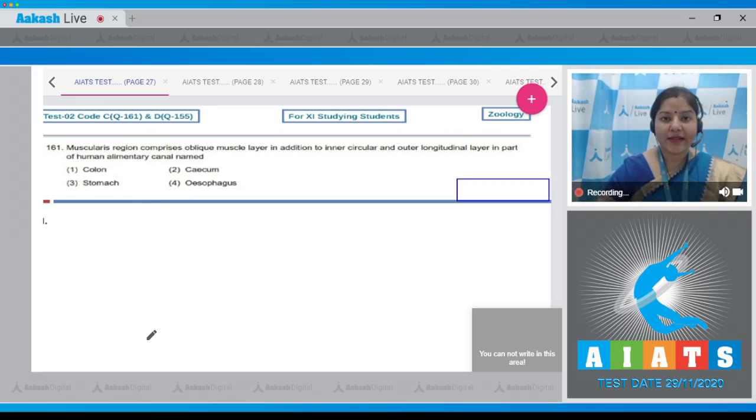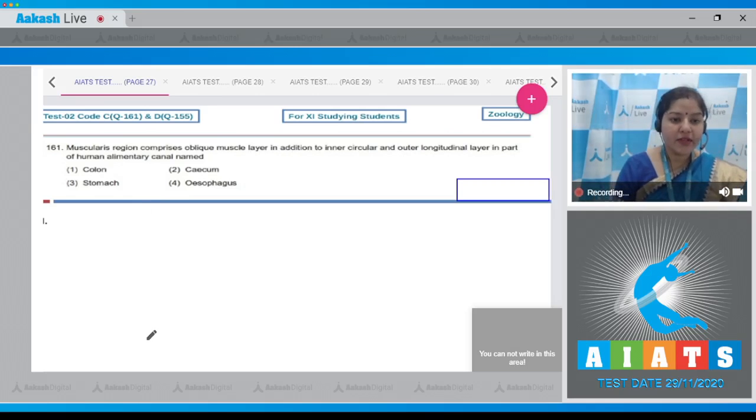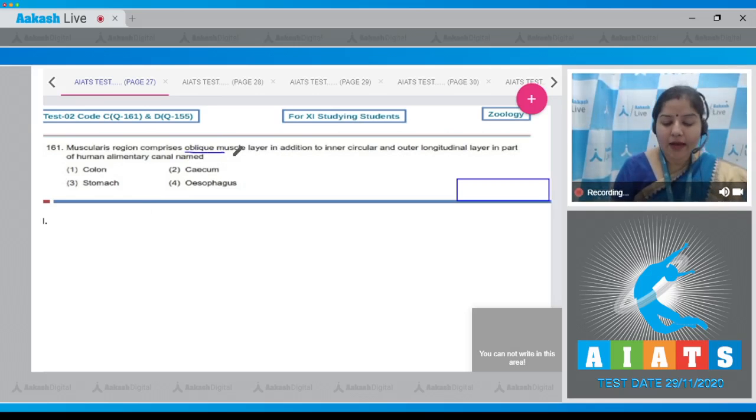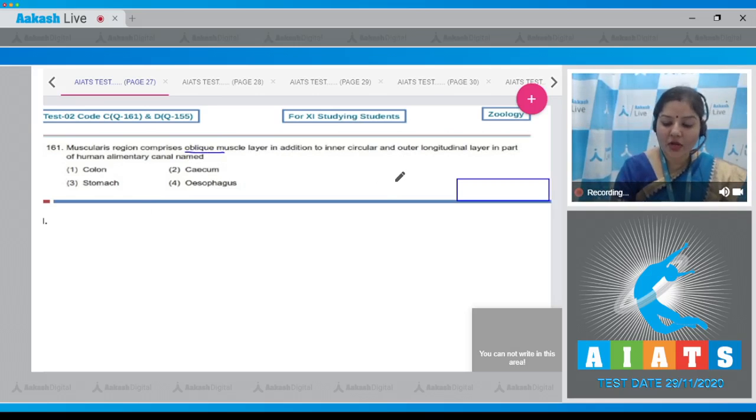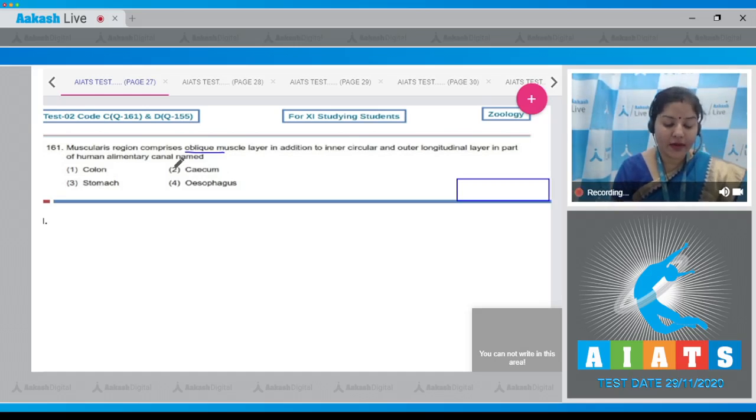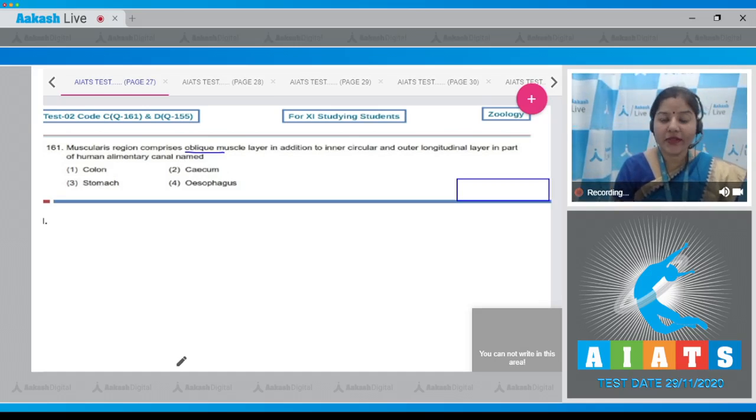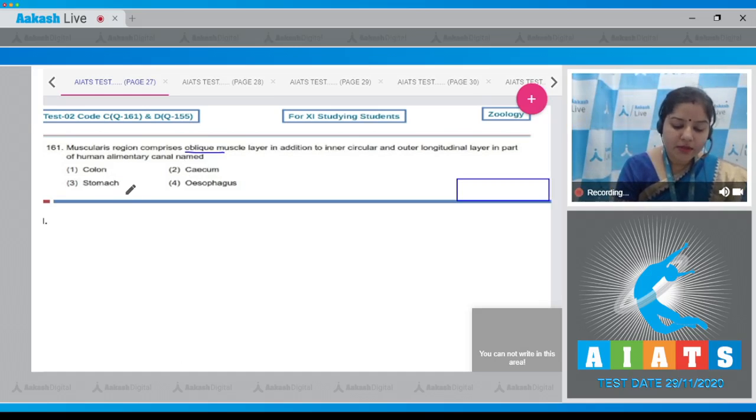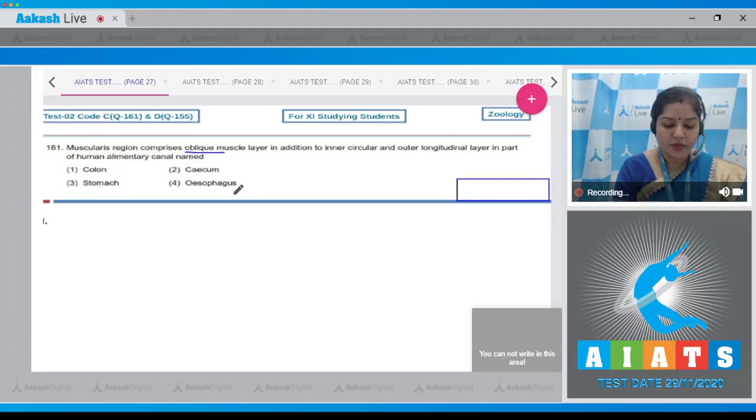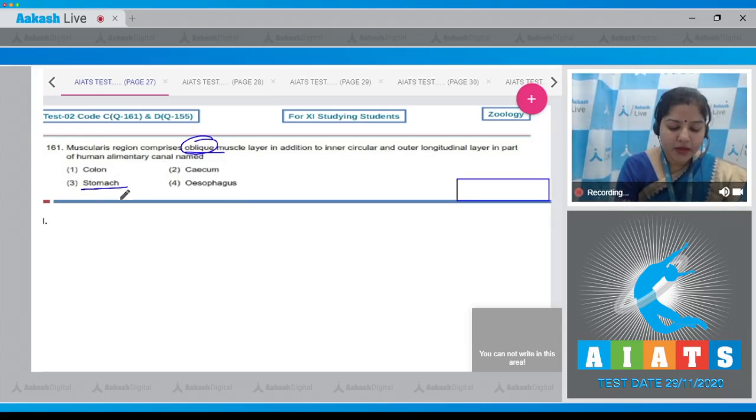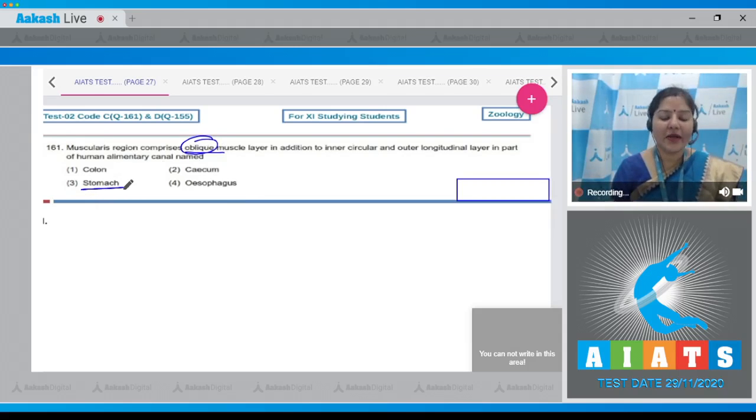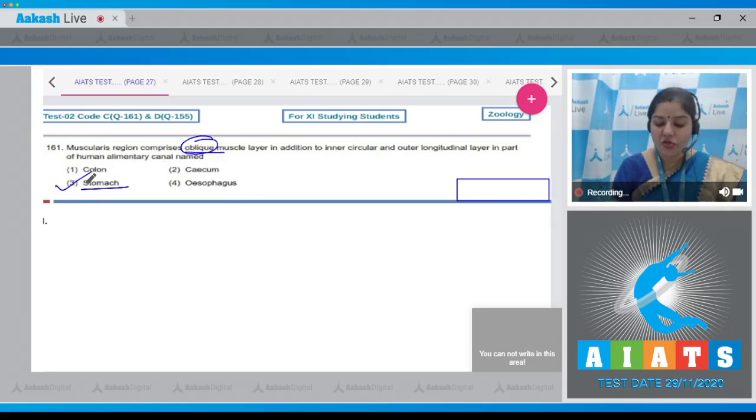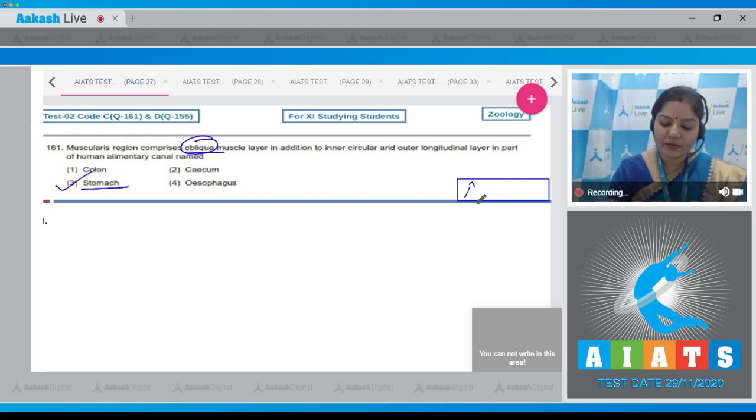Question number 161: Muscularis region comprises oblique muscle layer in addition to inner circular and outer longitudinal layer in part of human alimentary canal. The options given are colon, cecum, stomach, and esophagus. Oblique muscle layers are present in stomach inner to circular muscle layer, so the correct answer is option number three.